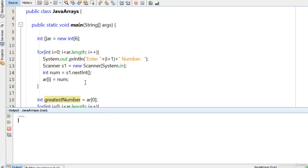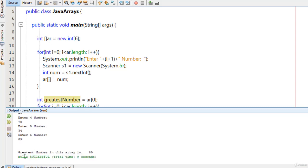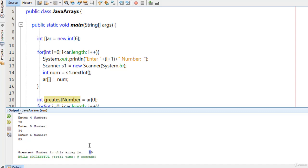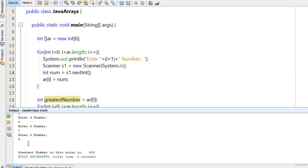Now if I run this program, you will see a message to enter numbers. I type 12, 56, 45, 78, 34, and 89, and you can see the greatest number in this array is 89. I run this program once again and type 90, 50, 500, 1, and you can see the greatest number in this array is 500.